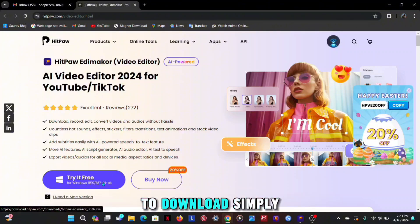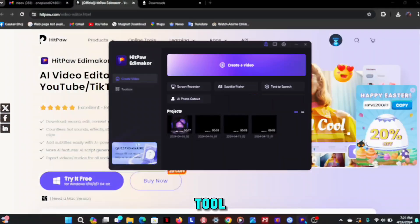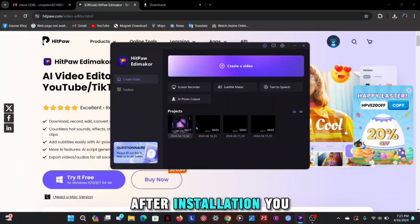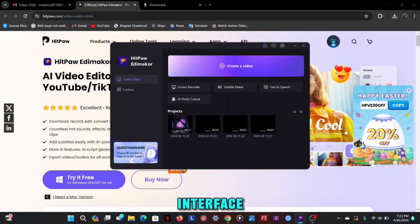To download, simply click on the download button and install the tool. After installation you will see such interface.